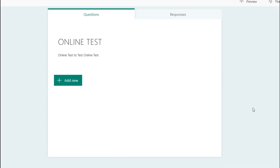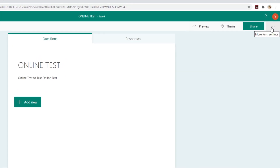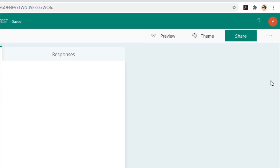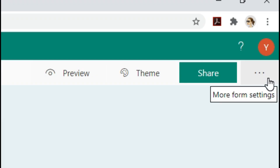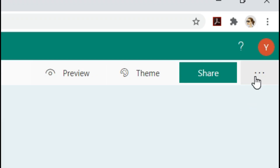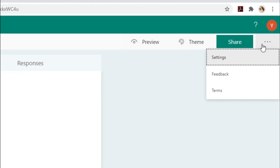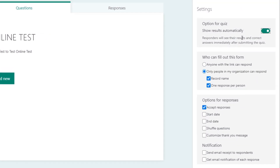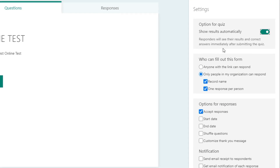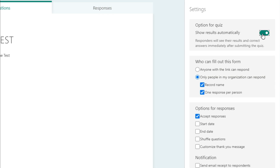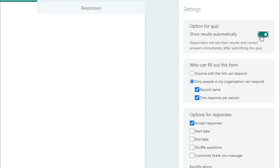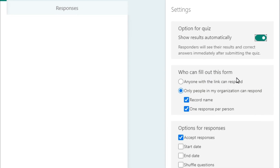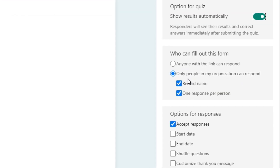Now let me show you the settings. Click the three dots for More Options, then click More Form Settings, and then click Settings. Here you can see options for the quiz. 'Show results automatically' means responders will see their results and correct answers immediately after submitting. If you want to release scores after manual verification, you can uncheck this box.